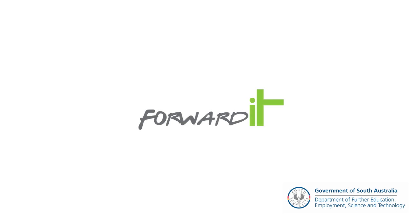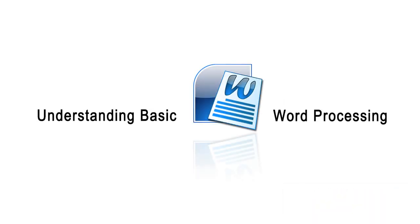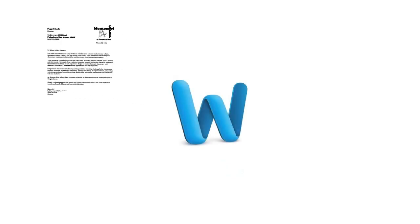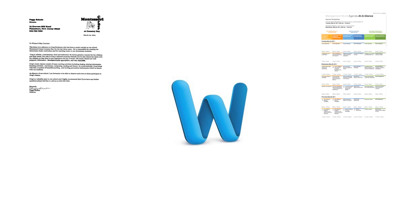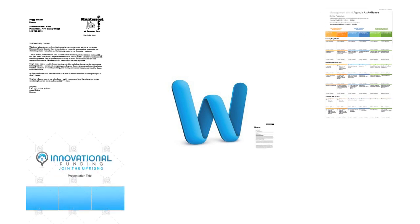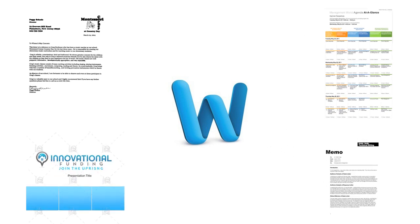A word processor is a computer application which makes creating and formatting a Word document simple and efficient. Types of Word documents commonly created with a word processor include letters, agendas, presentations, and memos to name a few.